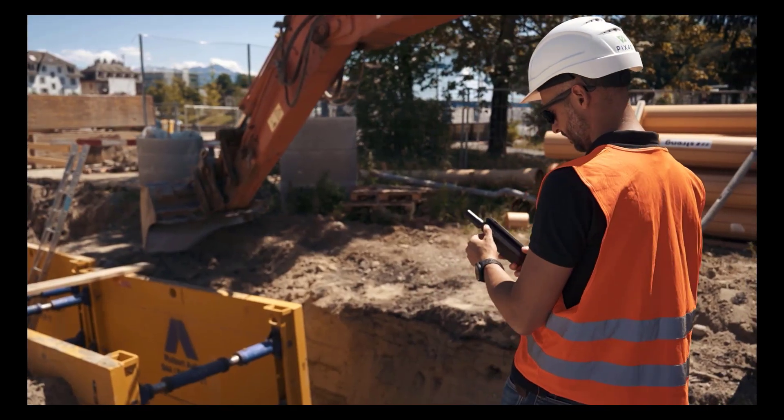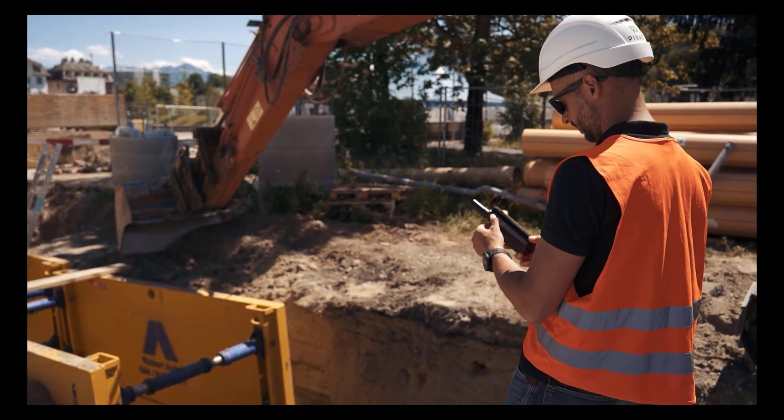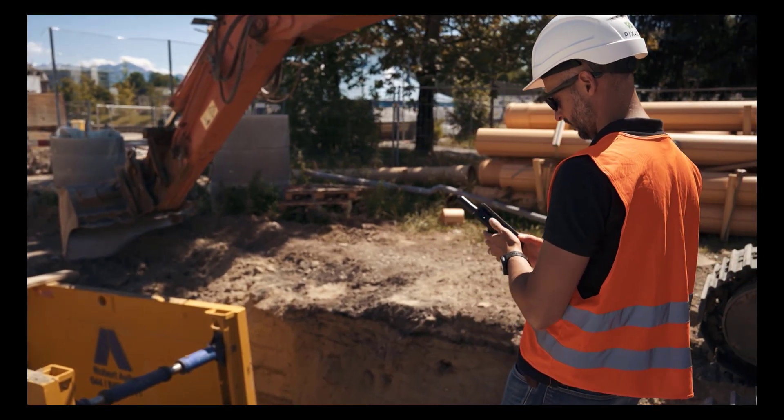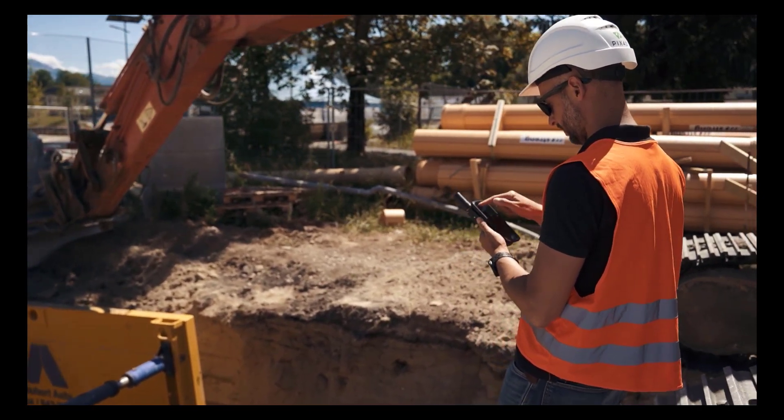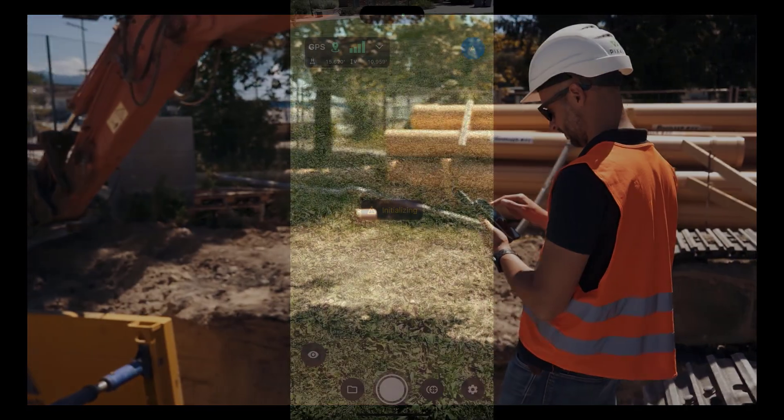Turn on the Vidoc RTK rover with a single long press and a green LED light will signify that the Vidoc is turned on.